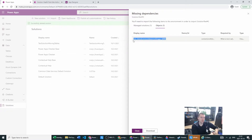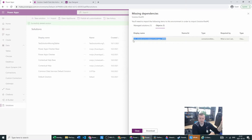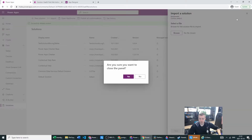In many situations we will have connection references which have the same name but differ only by their creator. So if I create a connection reference and someone else creates a connection reference that sounds exactly the same, we still have a difference based on the creator. So how can you check it and how can you identify which one to add?